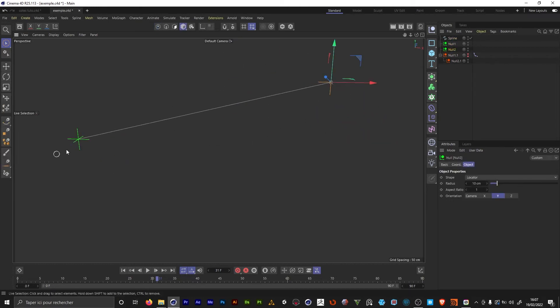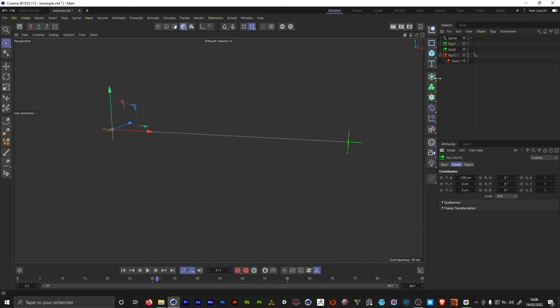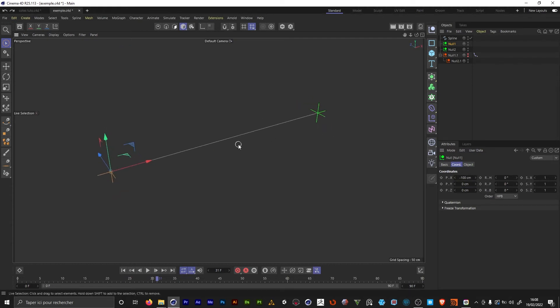So when I move them, now the spline is gonna stick in between. In the attributes, when I now type some new values using the keyboard, the spline is gonna update. And this way we're gonna get rid of the issue we had with the tracers.